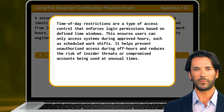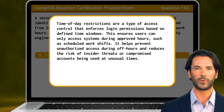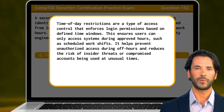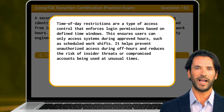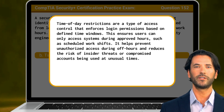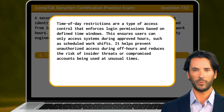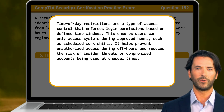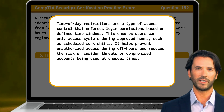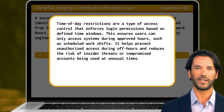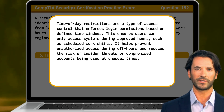Time of day restrictions are a type of access control that enforces login permissions based on defined time windows. This ensures users can only access systems during approved hours, such as scheduled work shifts. It helps prevent unauthorized access during off hours and reduces the risk of insider threats or compromised accounts being used at unusual times.